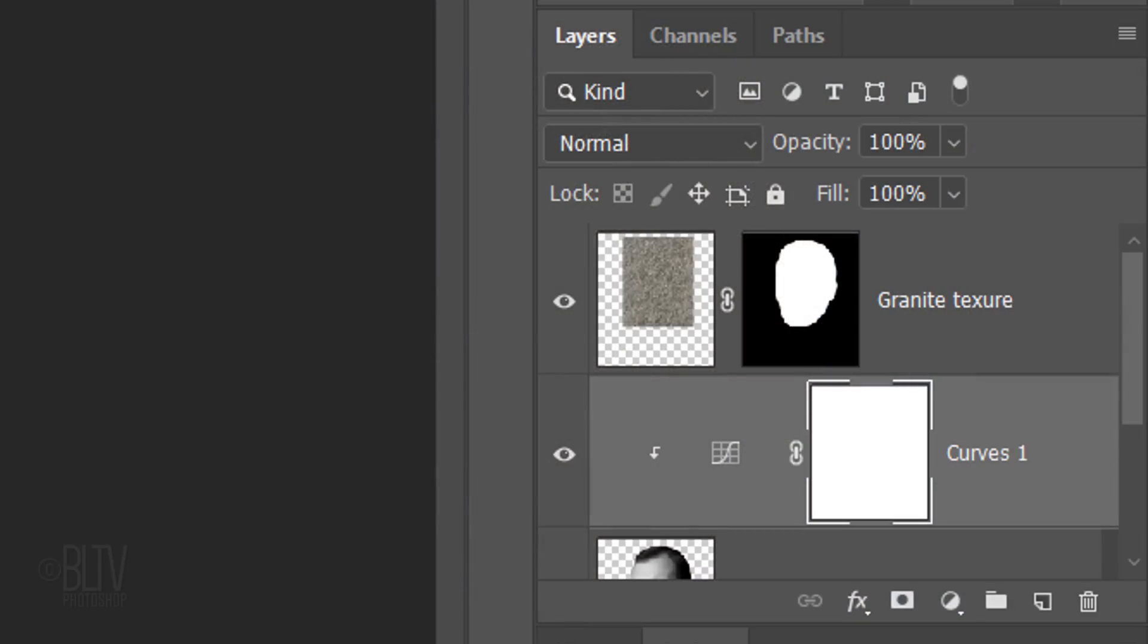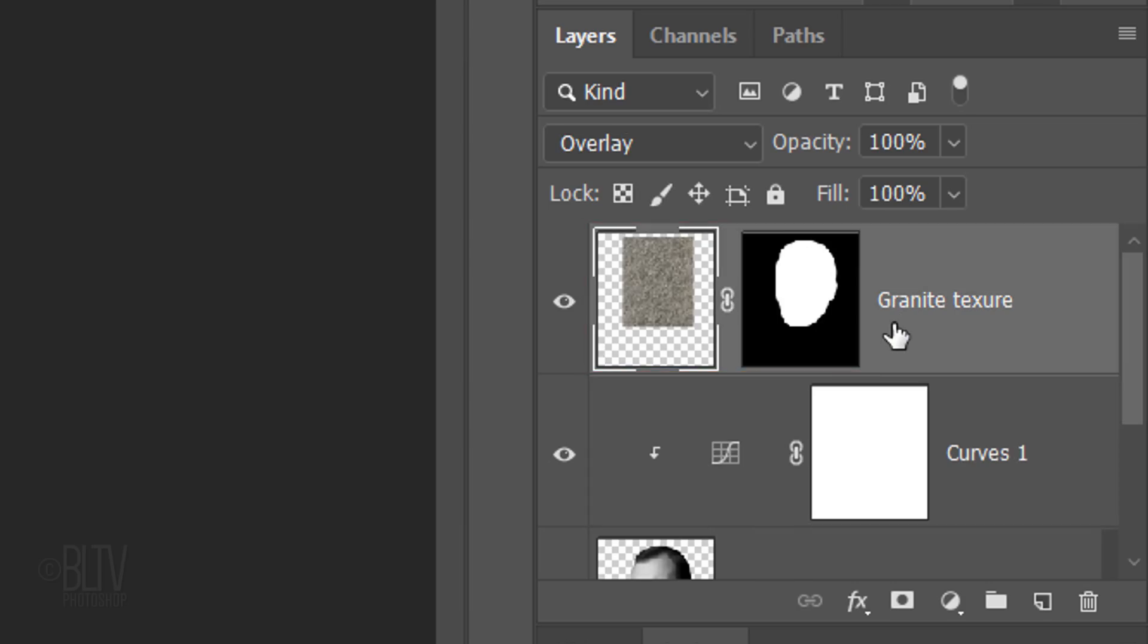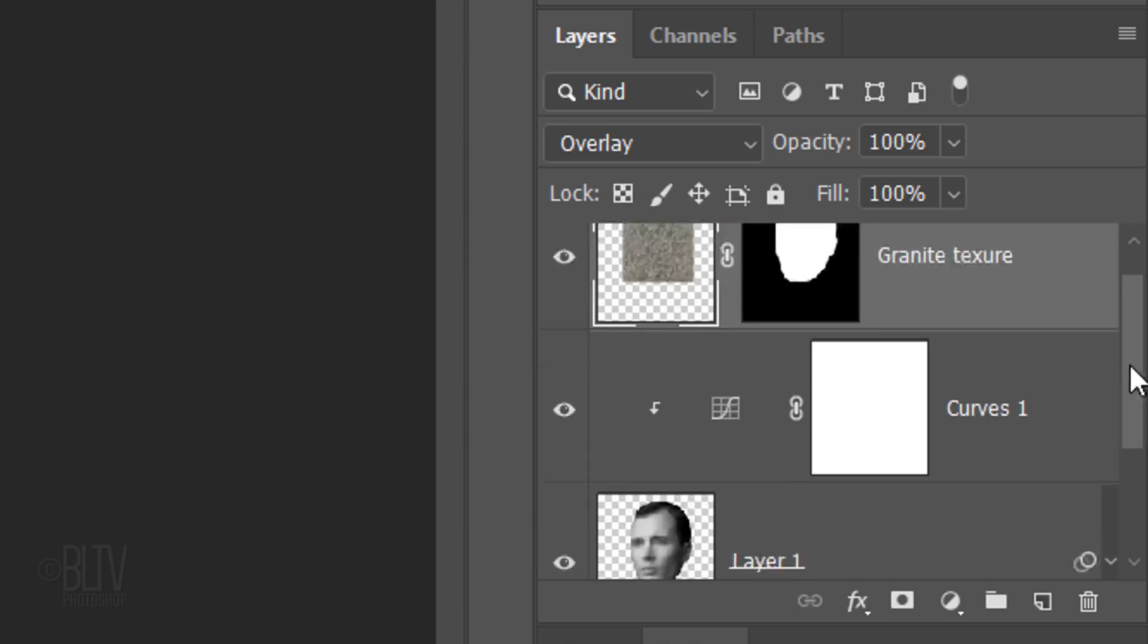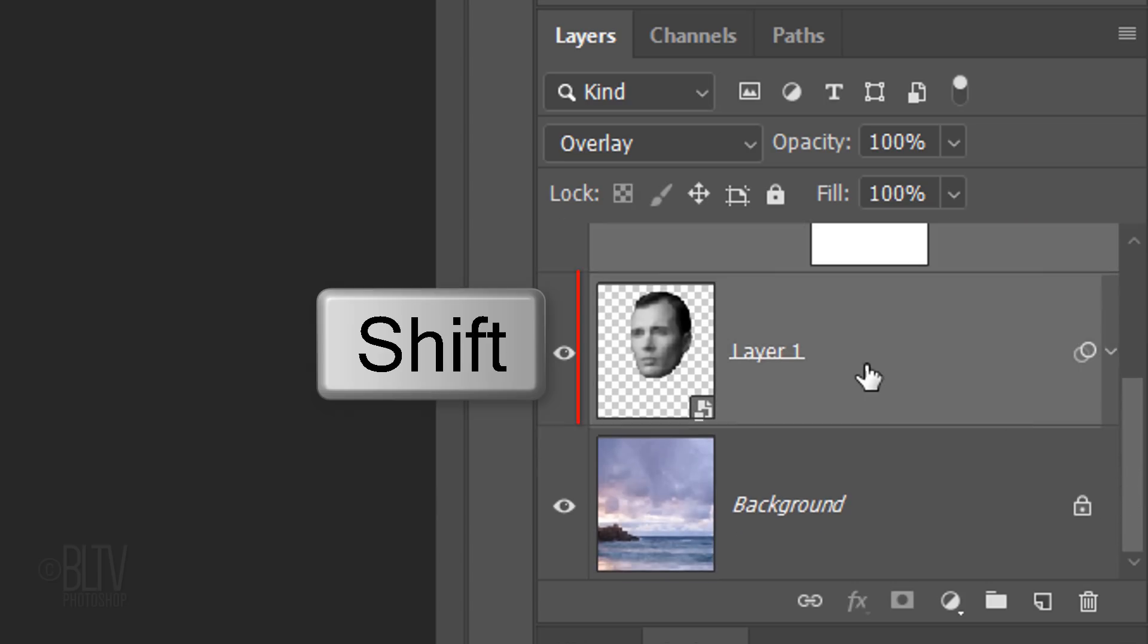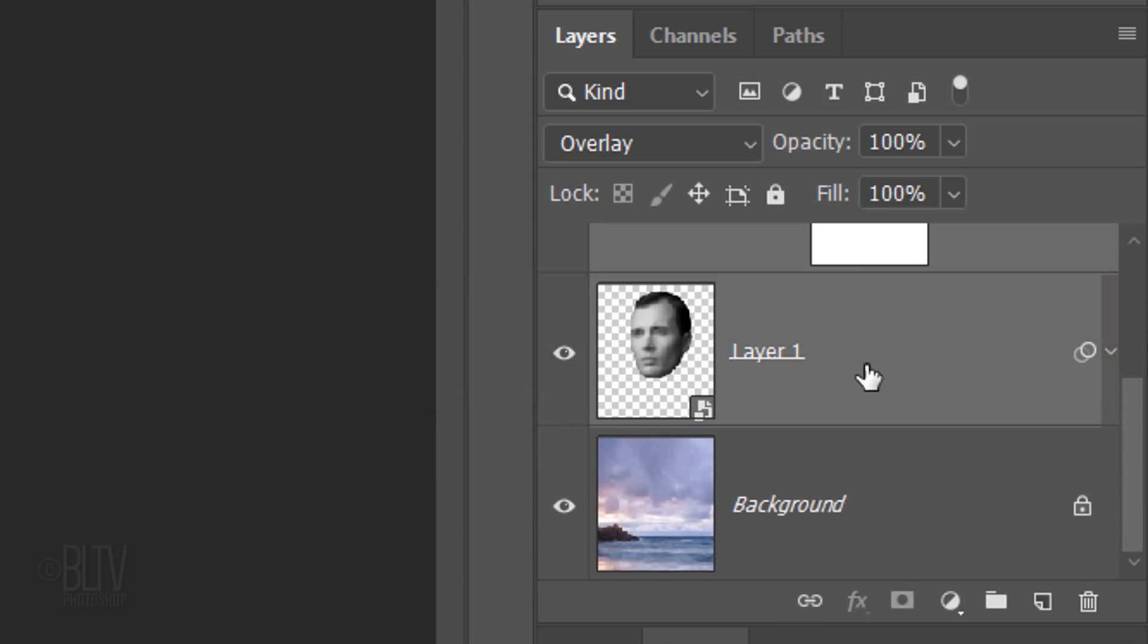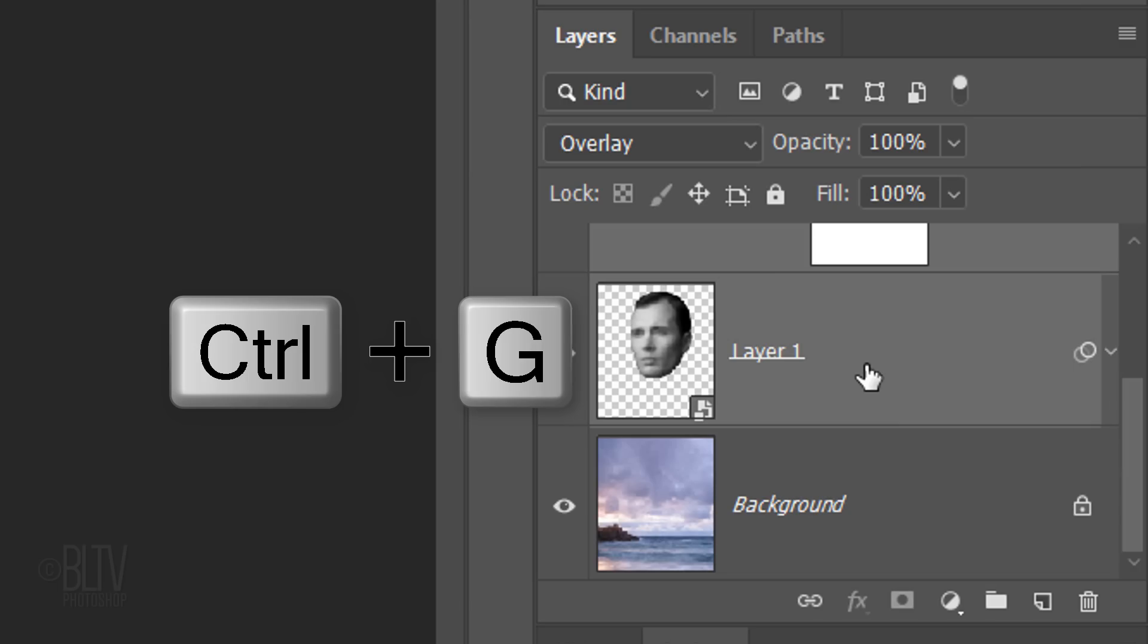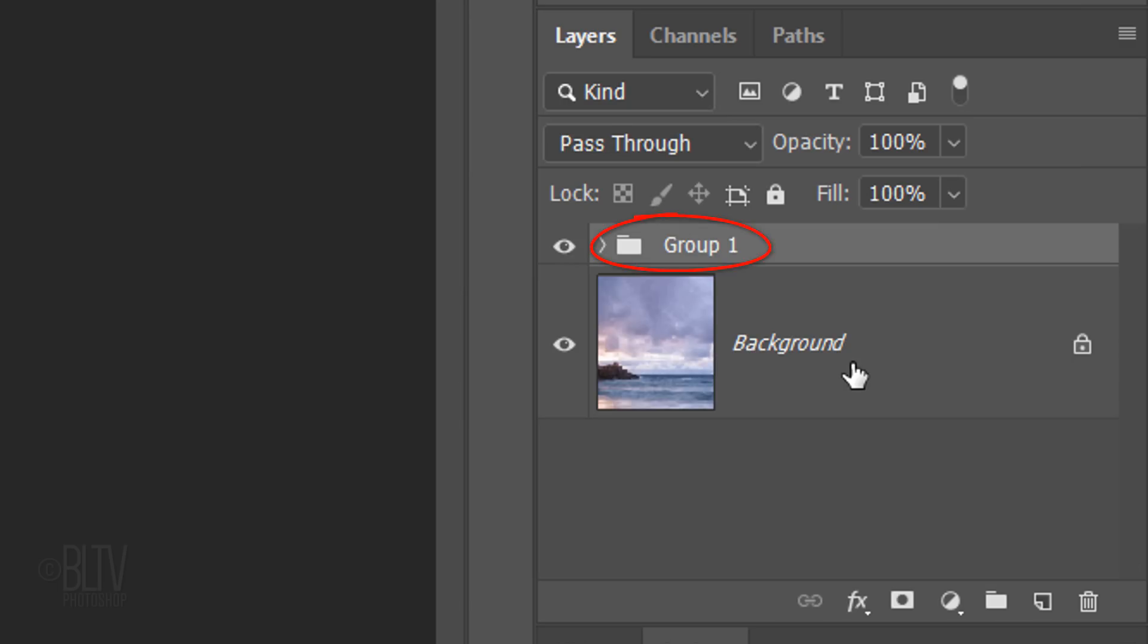We'll place all of the layers that comprise our head into a folder. To do this, make the texture layer active and Shift-click the head layer to make all the layers in between active. Then, press Ctrl or Cmd-G. Name it Head.